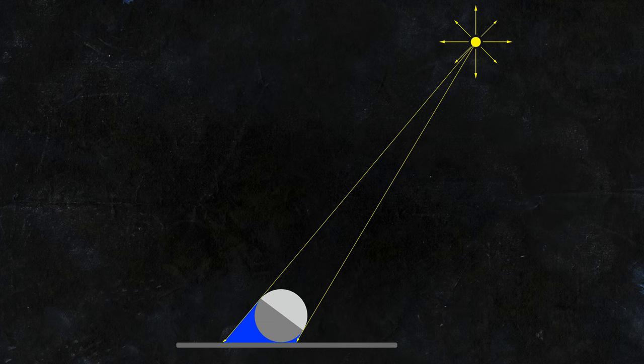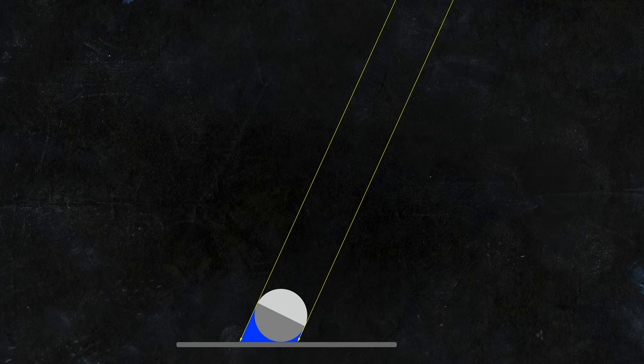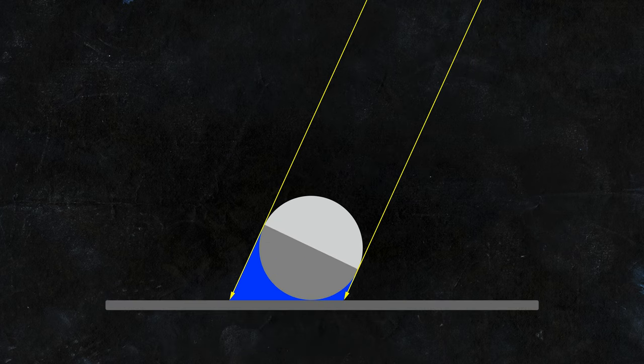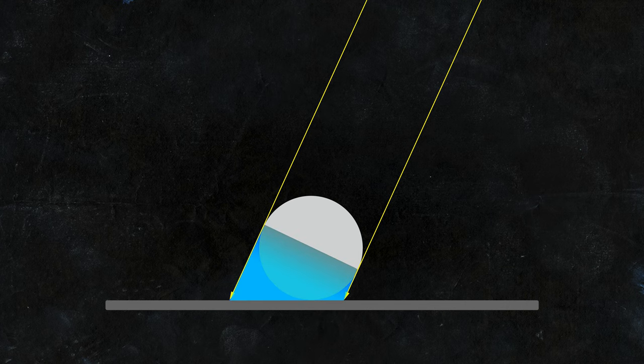If we move that light source even further away, let's say as far as the sun, then the light rays are getting pretty much parallel to each other.